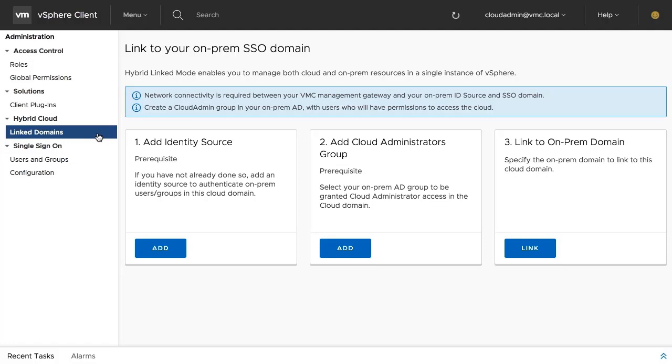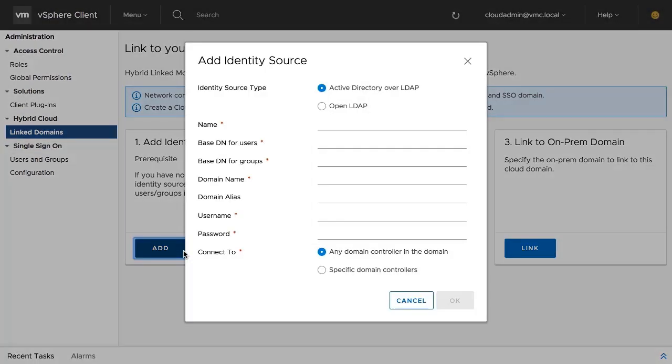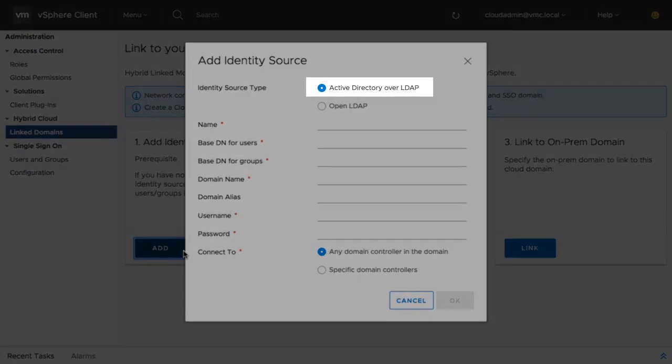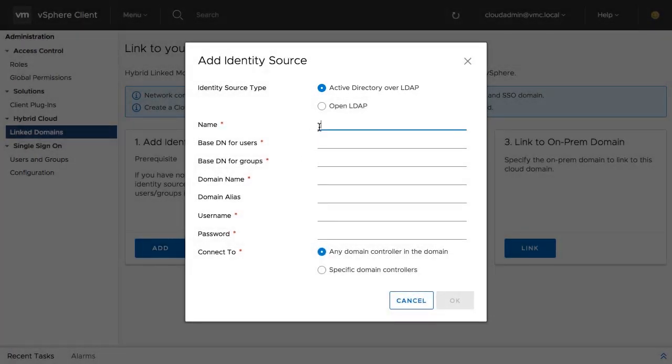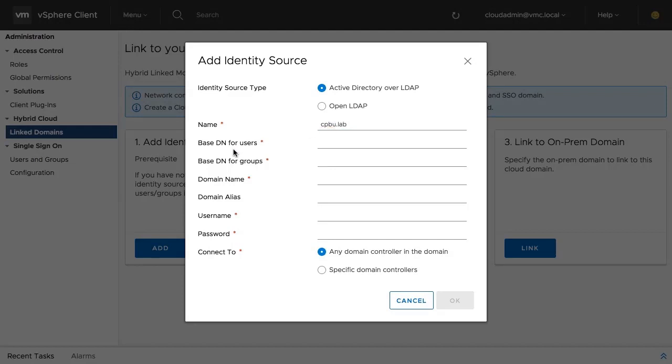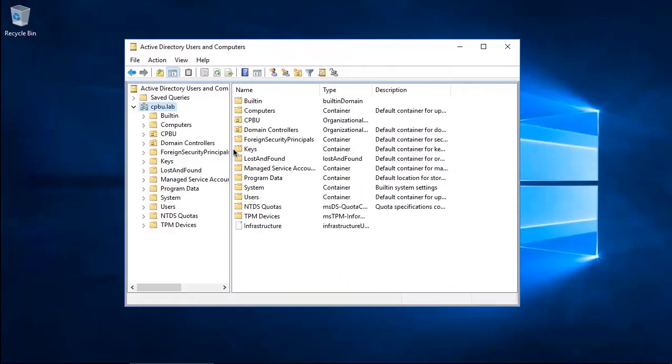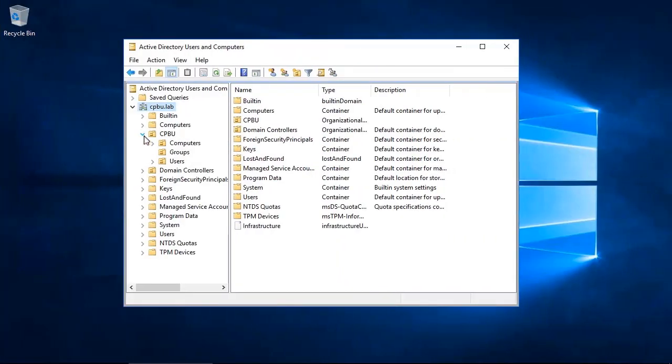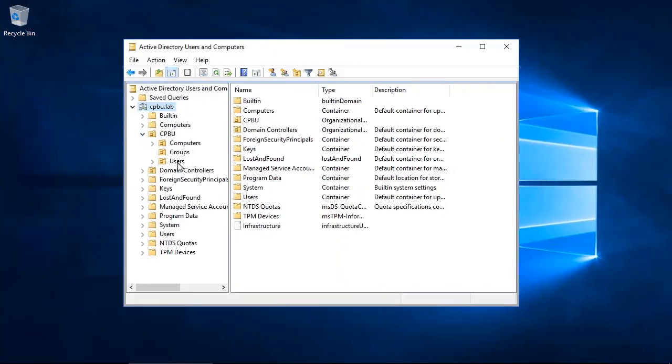In the first step, we add an on-premises identity source. In this example, Active Directory over LDAP will be used. The fields below require information from the on-premises Active Directory environment to be entered. All the necessary information, such as domain name, base distinguished name for groups and users, can be found in the Active Directory Users and Computer console.